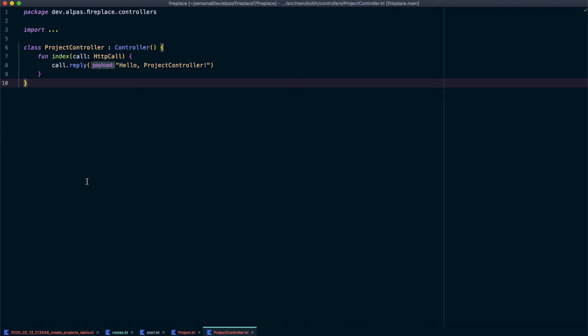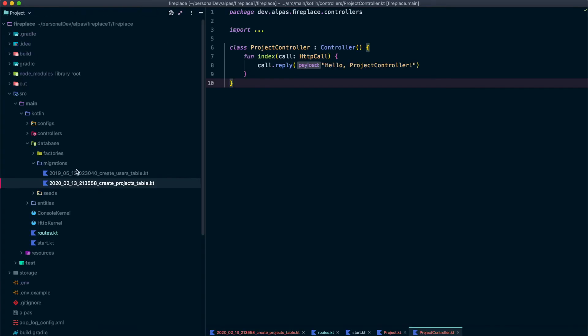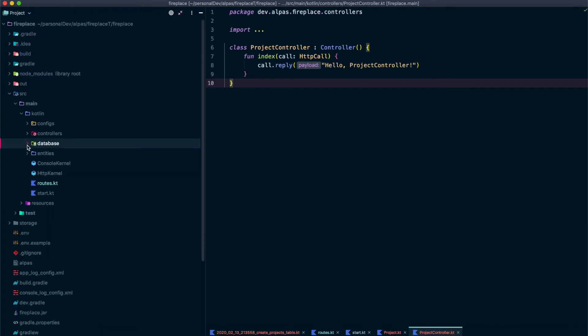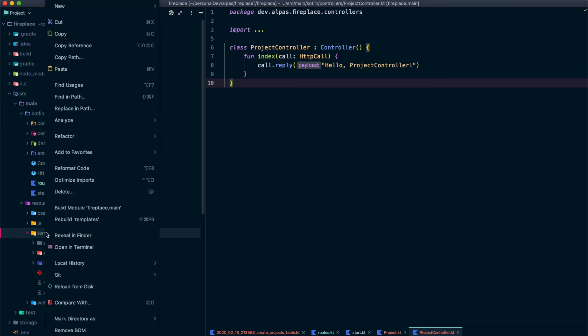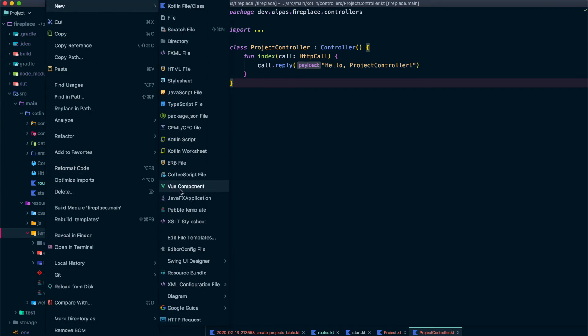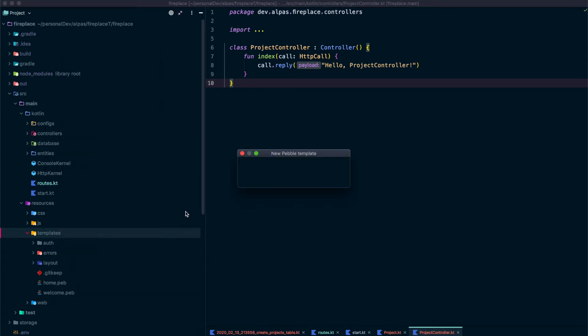But what I really want to happen is to actually display all of my projects. So in order to do that we need a view file. So let's add one of those now. So I need to add a template which if you'll remember from a couple lessons ago we're going to go to resources templates. I'm going to add a new one. So I'm going to go new pebble template. And I want to call this project underscore list.